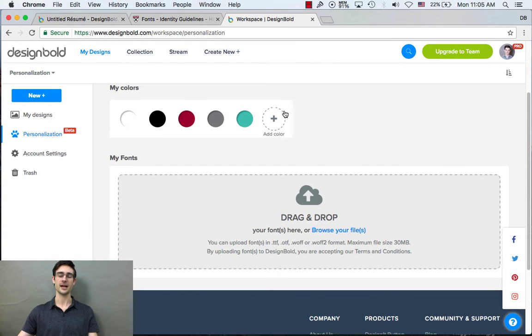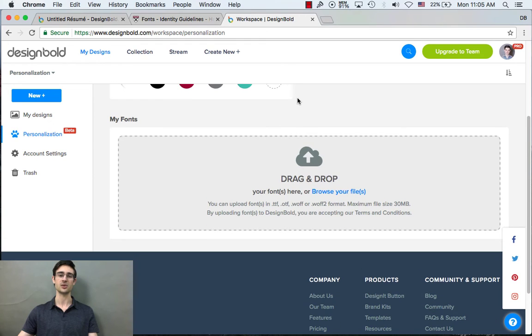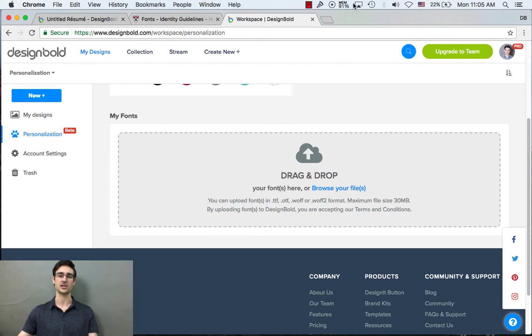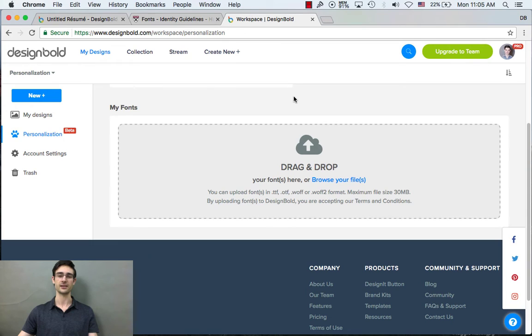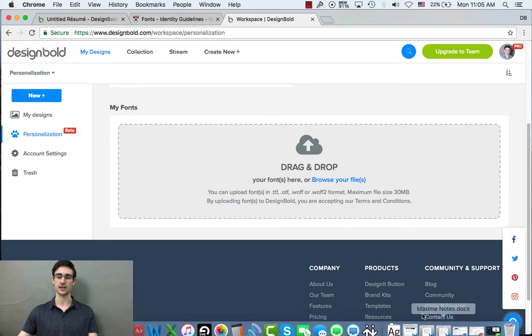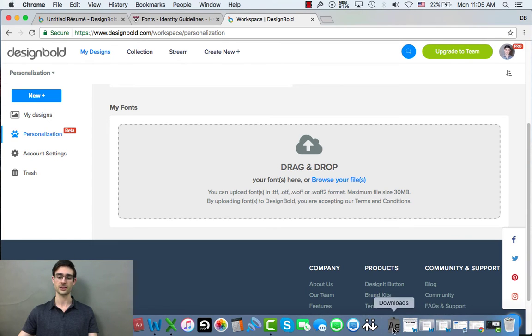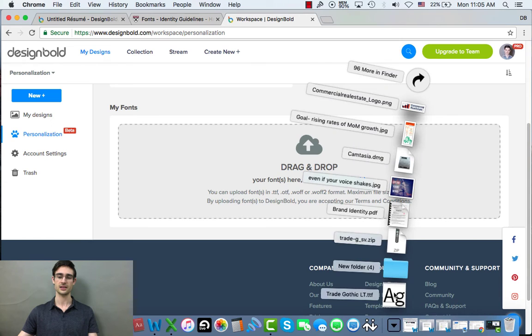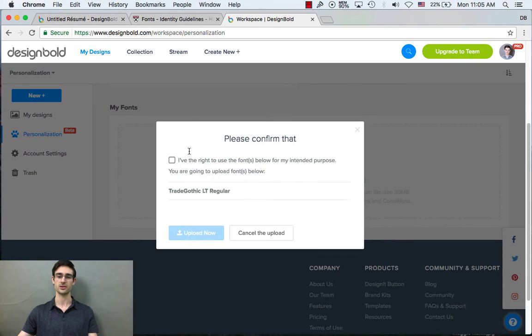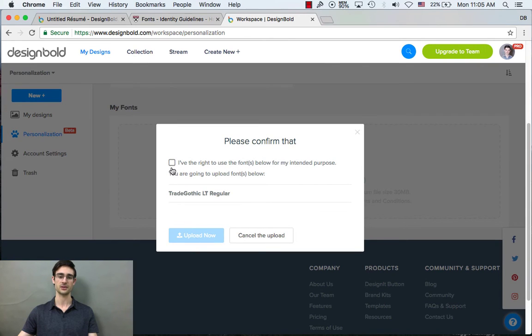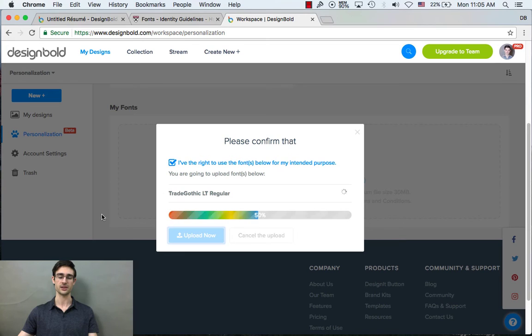Now, there are thousands of free fonts that you can find online. And so what I did is I just went to Google and searched for trade gothic and got a free download. Thousands that you can get. Here it is. It's so simple. Just drag and drop. And make sure you have the rights to use that font.